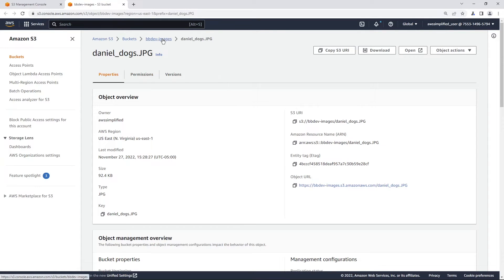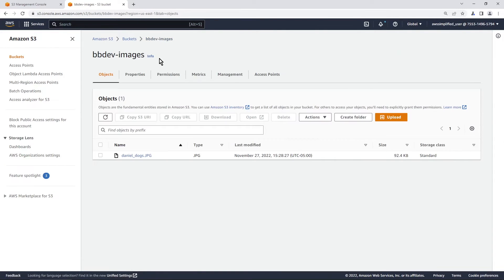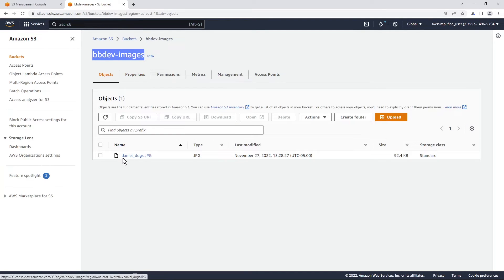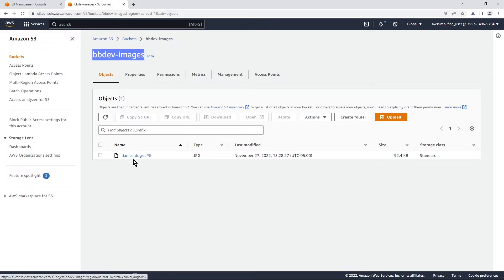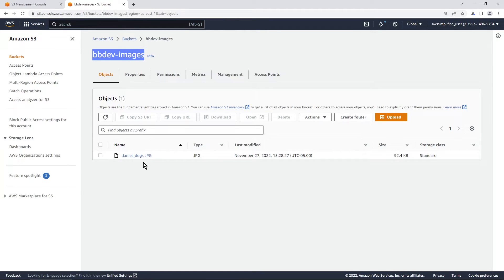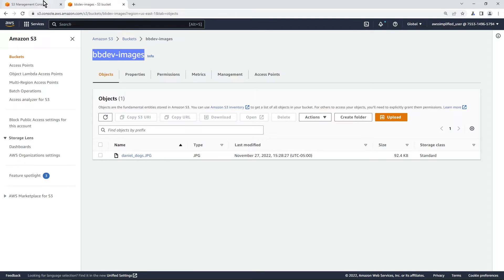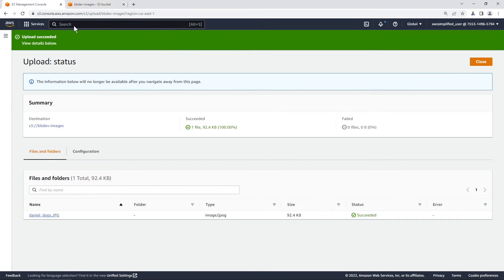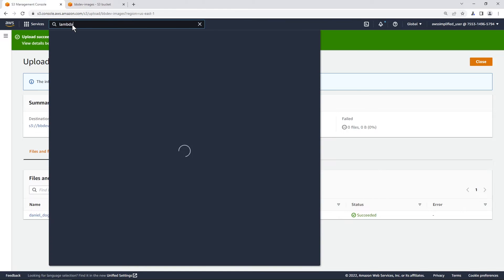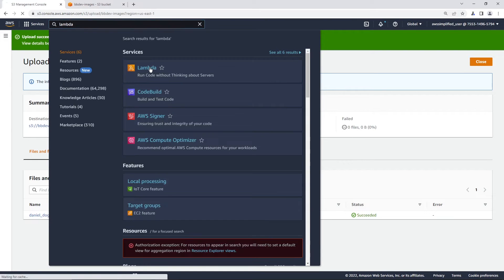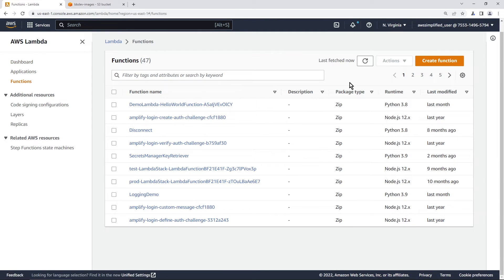A couple things that we're going to need is the name of our bucket, which is this one here. And we're also going to need the name of our file. So mine is just Daniel underscore dogs dot JPG. All right, so put those on your clipboard or something because we're going to need them in the next step. So let's go ahead now and create our Lambda function. I'm just going to leave this open because we're probably going to need this a little bit later. All right, so going to my other tab here and we need to go to Lambda now. And let's do that.